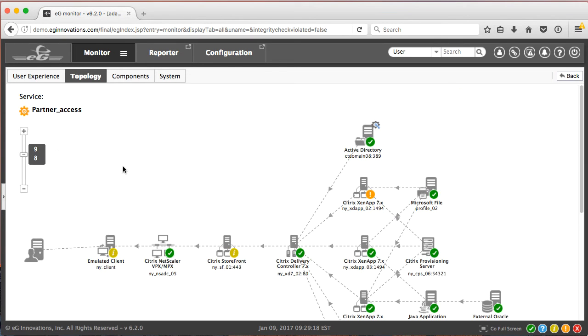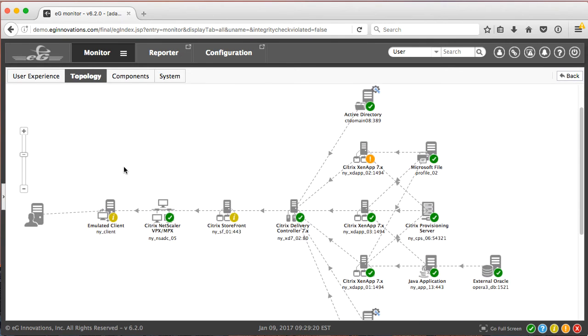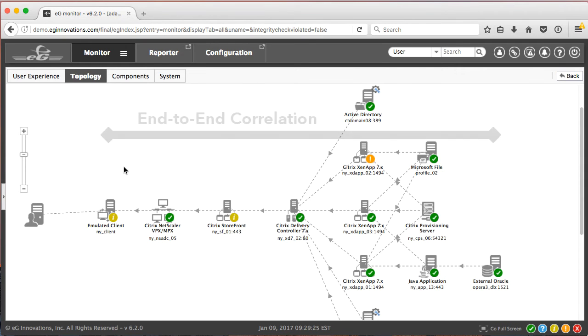Now this takes us to a business service topology view. Now this shows the end-to-end nature of the correlation. We can see all of the components of the business service.